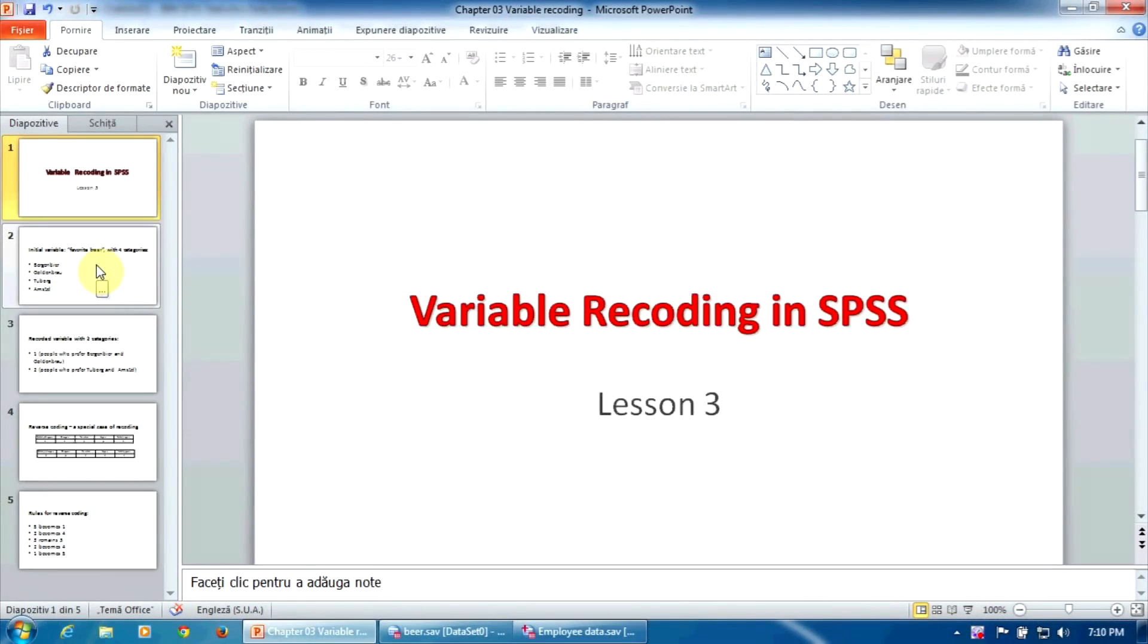When is it necessary to recode a variable? Generally, when the values of a categorical variable are not defined in a convenient way for the analyst.